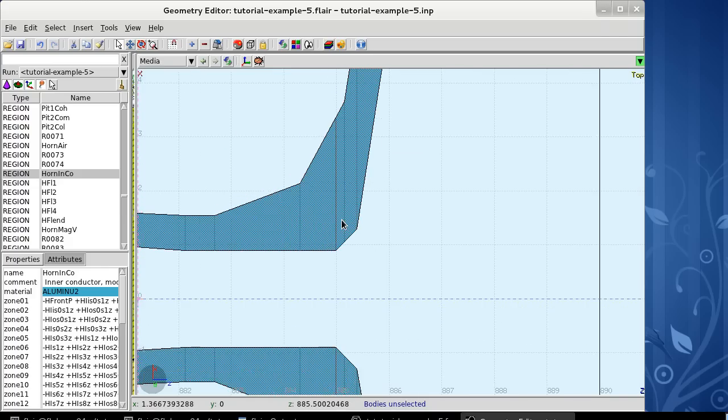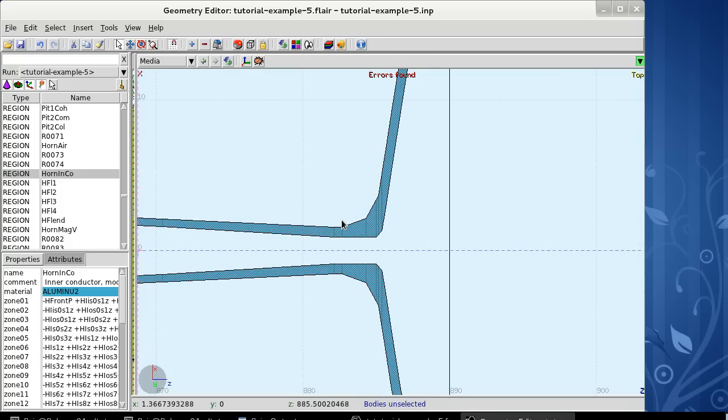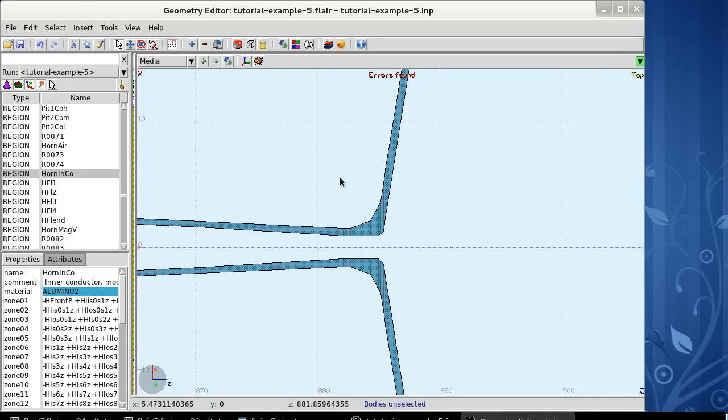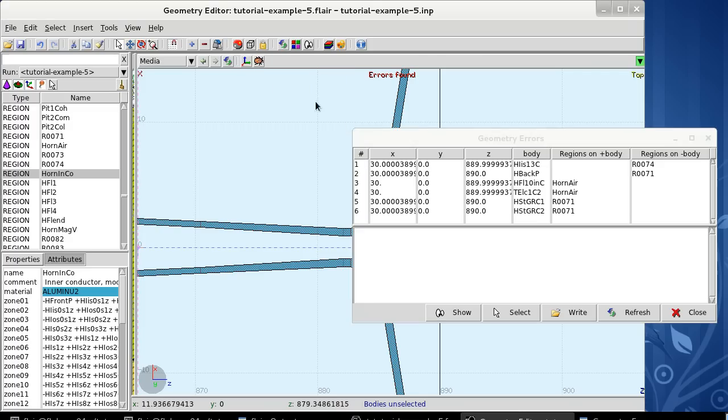Nevertheless, our geometry still has errors. As soon as we zoom out, the geometry editor tells us that it has detected more errors. We use the show errors in geometry property, and here we have it.